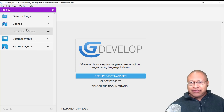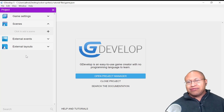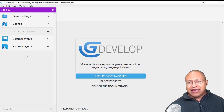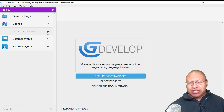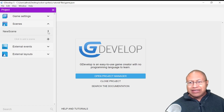What we want to do is focus our attention on Scenes. Scenes are basically the different parts of our game and how it's going to be handled by GDevelop. So what we want to do is look to this plus button right here — it says Click to Add a Scene. So we're going to click this plus button, and now we have a new scene.